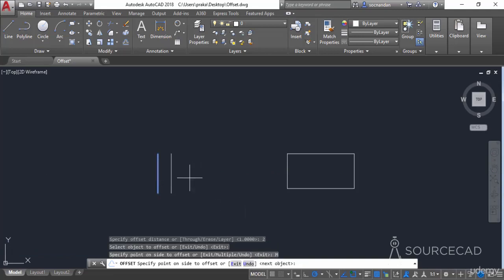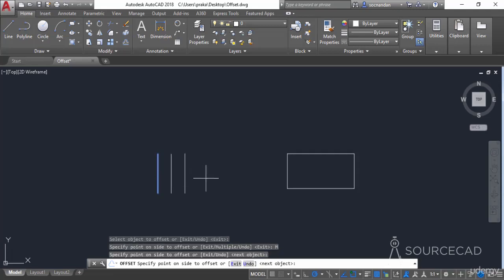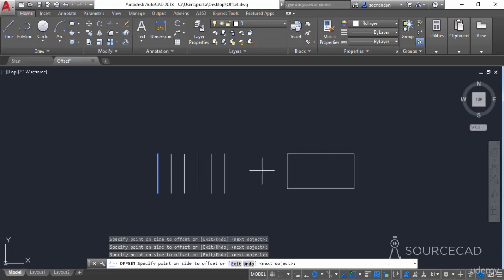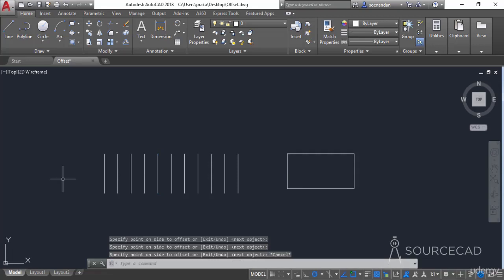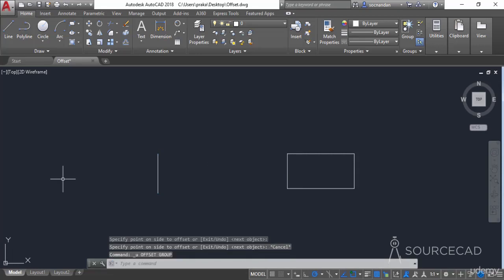Now the command stays active even after clicking. You can keep clicking on the side where you want to create multiple offsets, and you can repeat the process for the other side as well. Let's press Escape and then Control+Z.